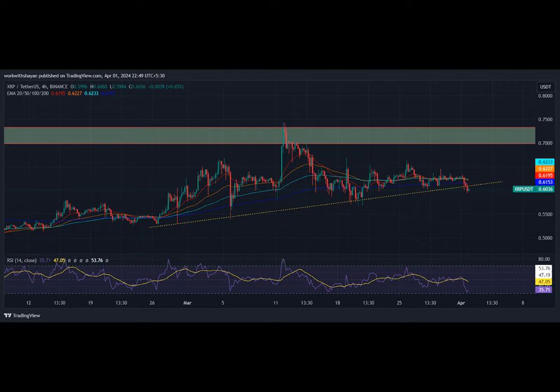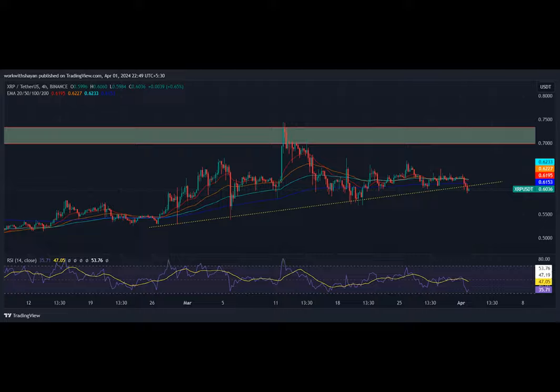Why did the XRP investor buy a ladder? Because he wanted to get in on the bull run. Of course.